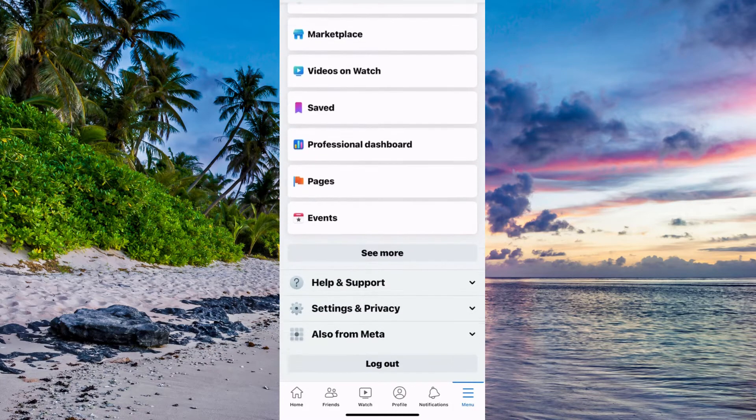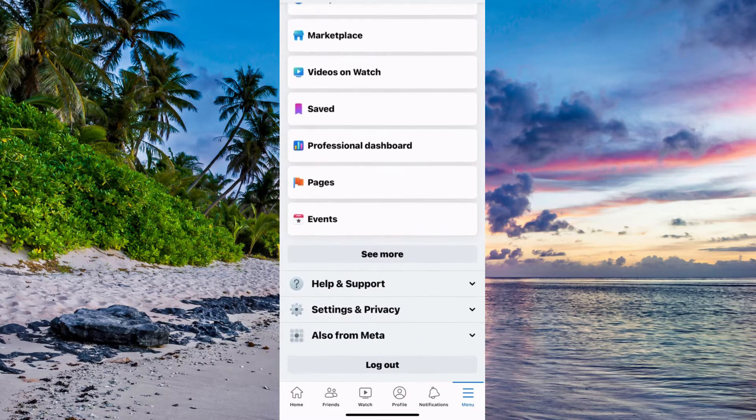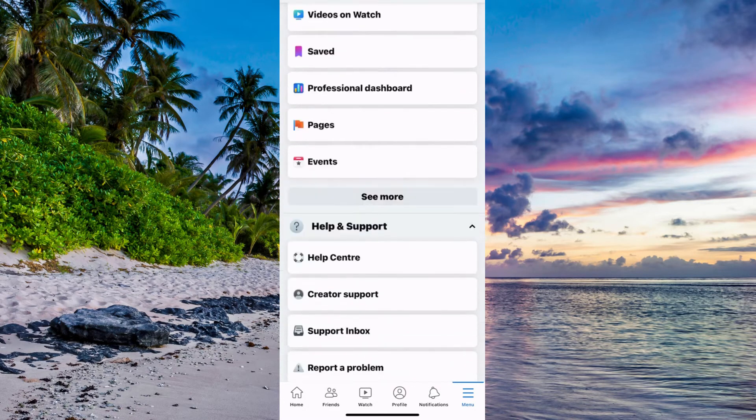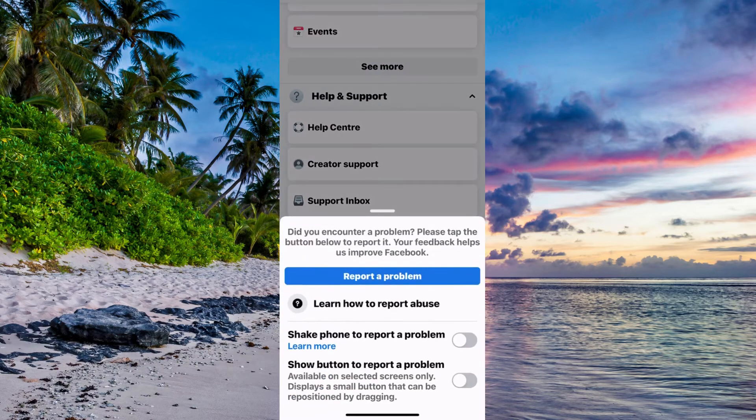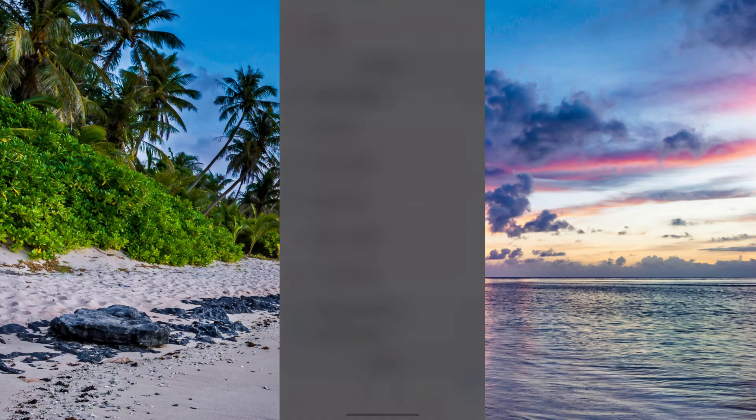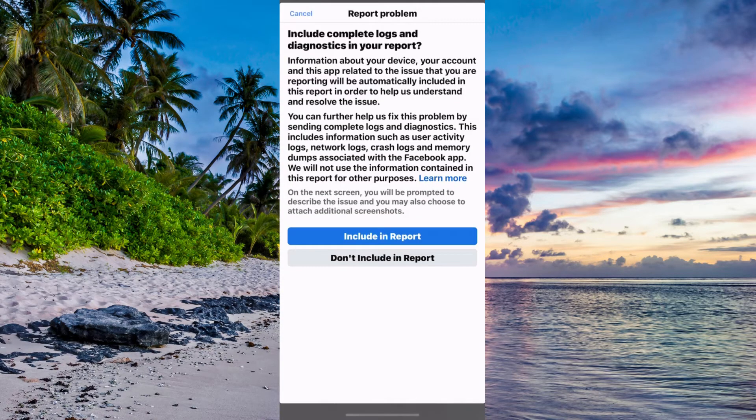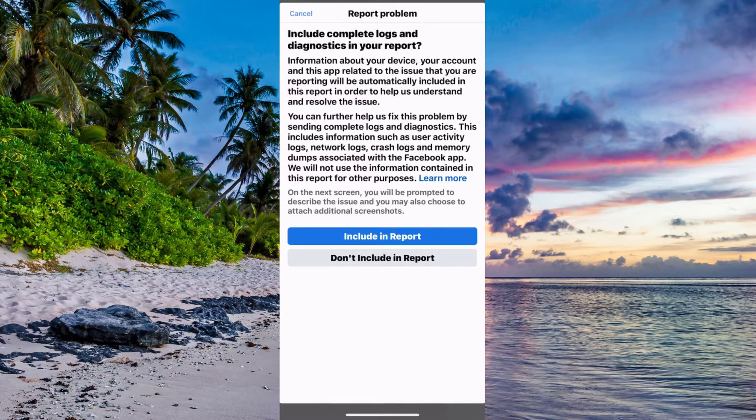The reason why I have Marketplace I'm going to show you is because you need to scroll all the way down. Now you need to click on help and support, click on report a problem, and then once again click on report a problem. For some of you you will need to shake your phone to be able to be taken to this page.